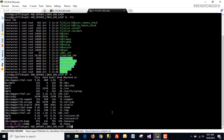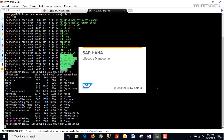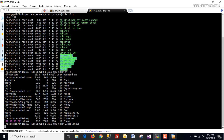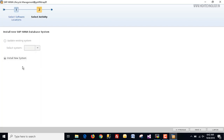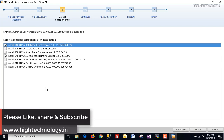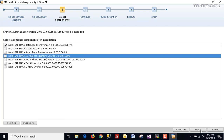In this video I am installing it with the GUI. This window will open, showing the detected software components by our HDB LCM GUI. Click next — by default 'Install New System' is checked, so click next. Here we are going to install the SAP HANA database client. I am unchecking the HANA XS Advanced Runtime version and clicking next.